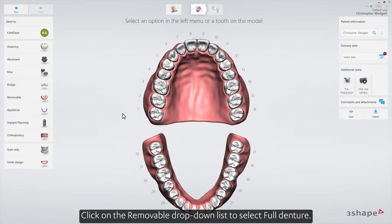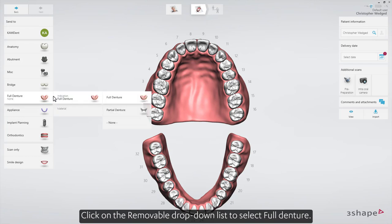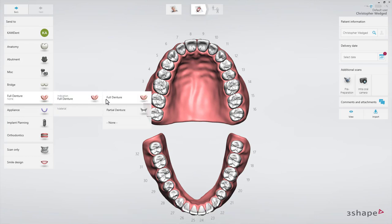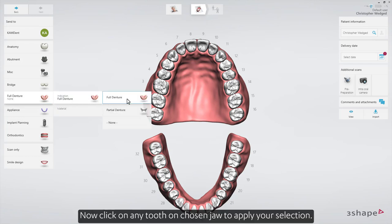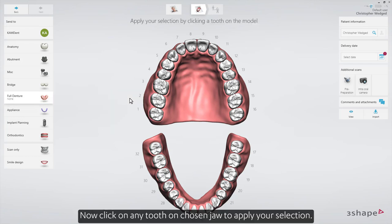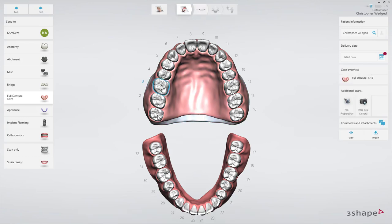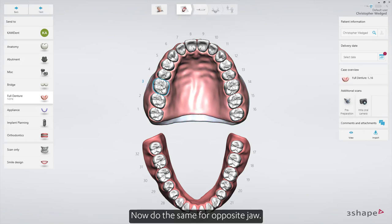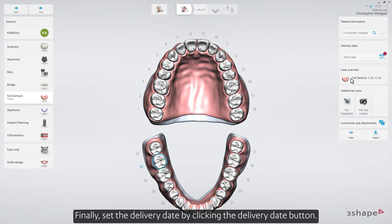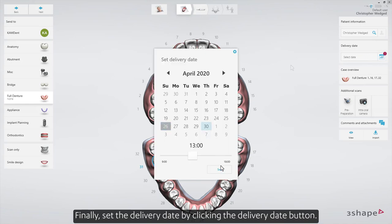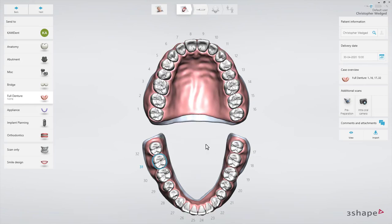Click on the removable drop-down list to select full denture. Now click on any tooth on the chosen jaw to apply your selection. Do the same for the opposite jaw. Finally, set the delivery date by clicking the delivery date button.